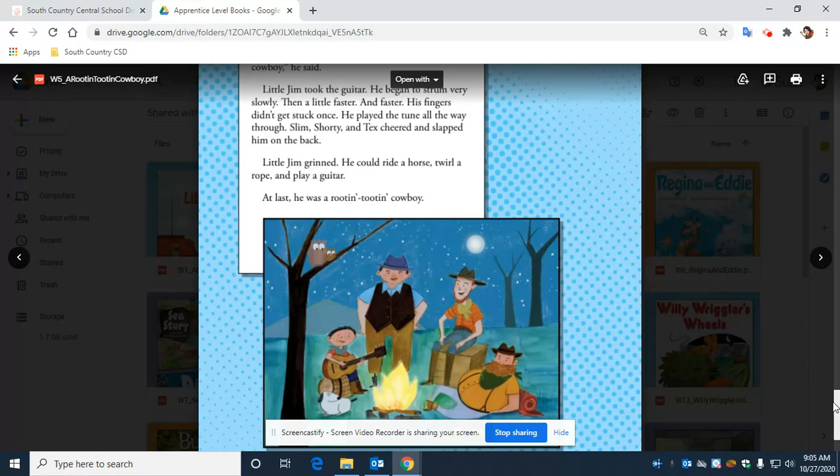Slim, Shorty, and Tex cheered and slapped him on the back. Little Jim grinned. He could ride a horse, twirl a rope, and play guitar. At last, he was a rootin' tootin' cowboy.